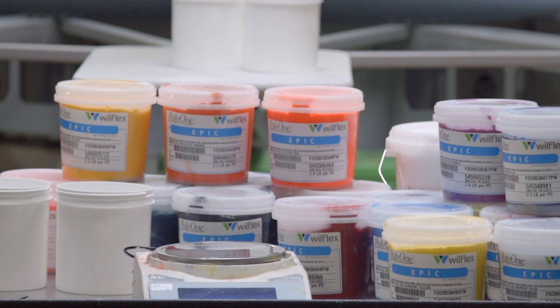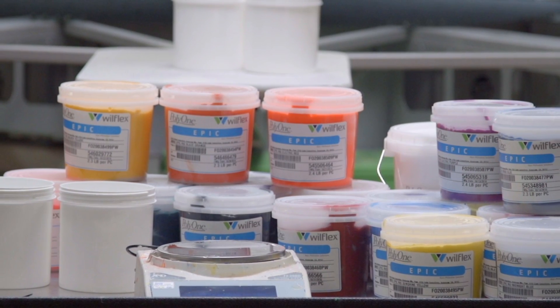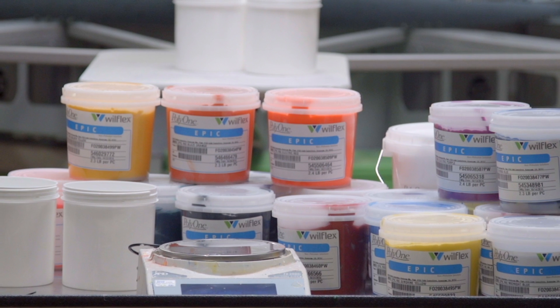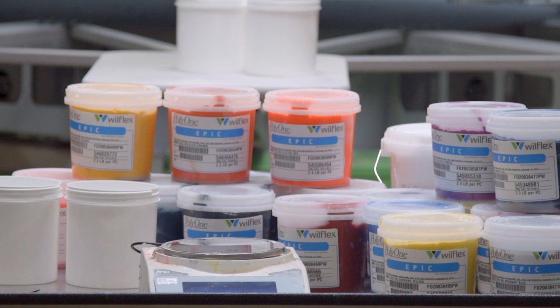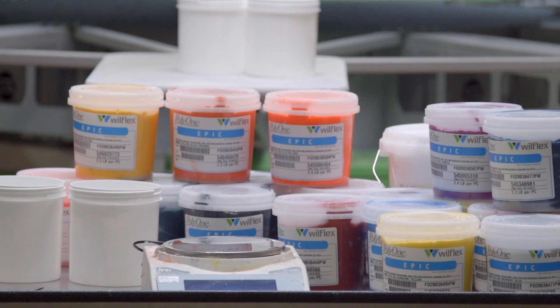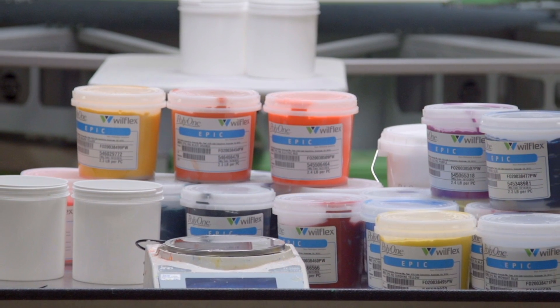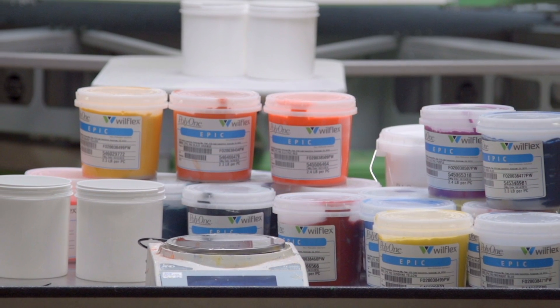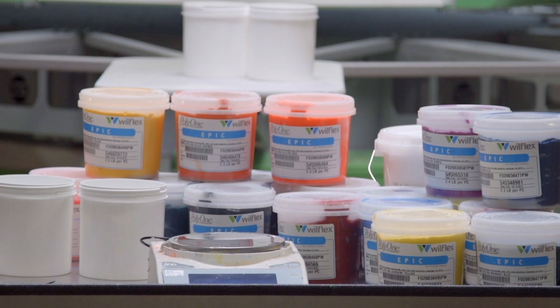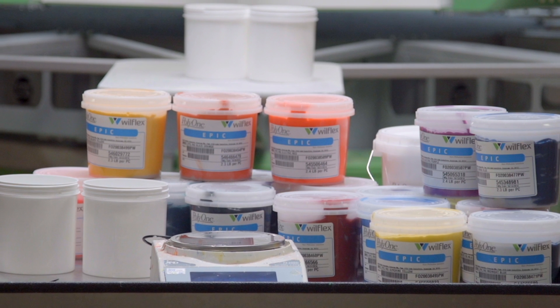There are plenty of mixing systems on the market, but the Rio system is the only one built from the ground up with amazing color accuracy, opacity, and printability.